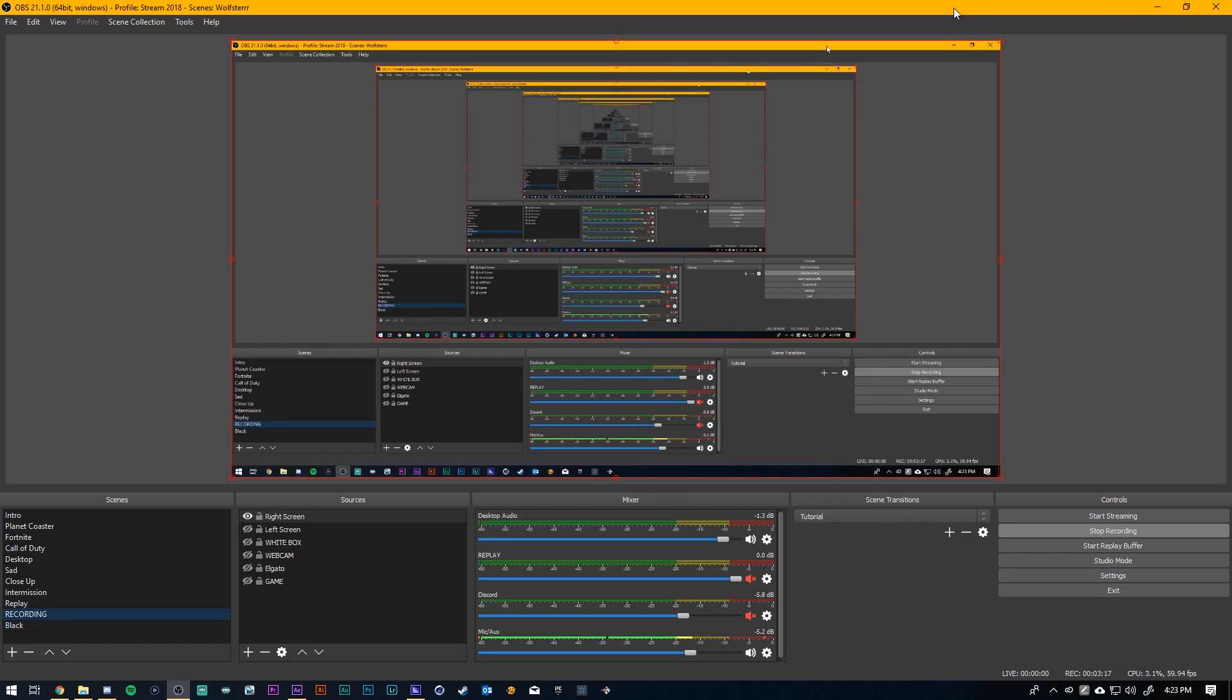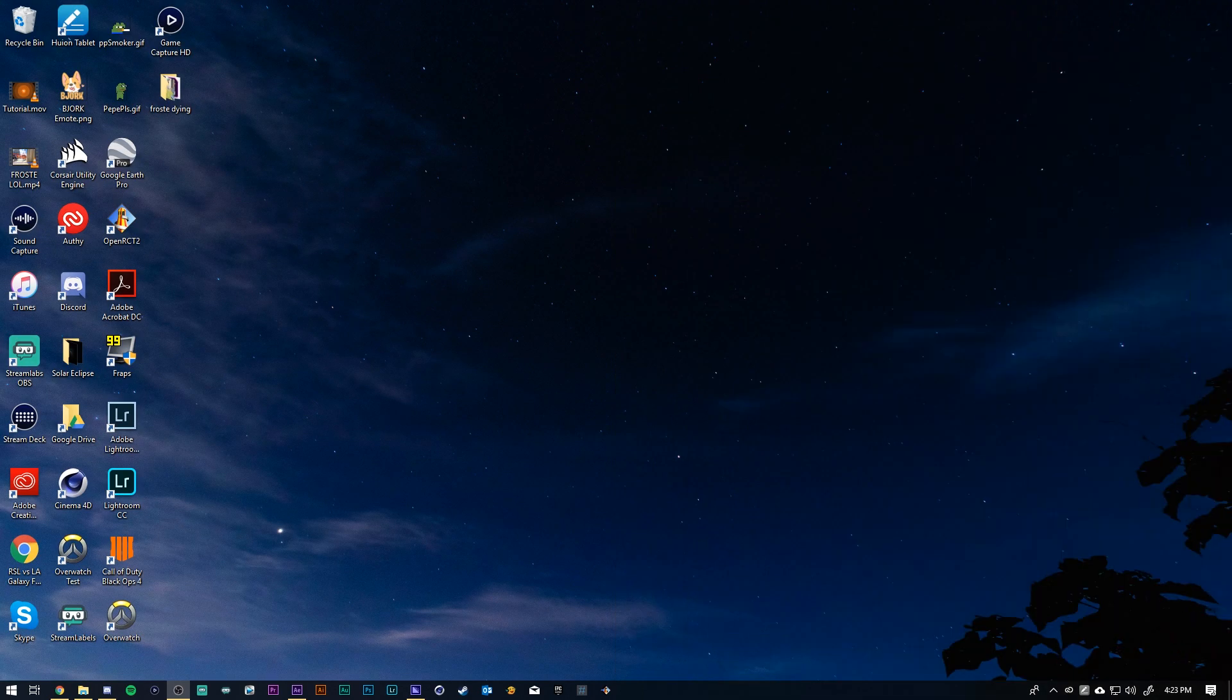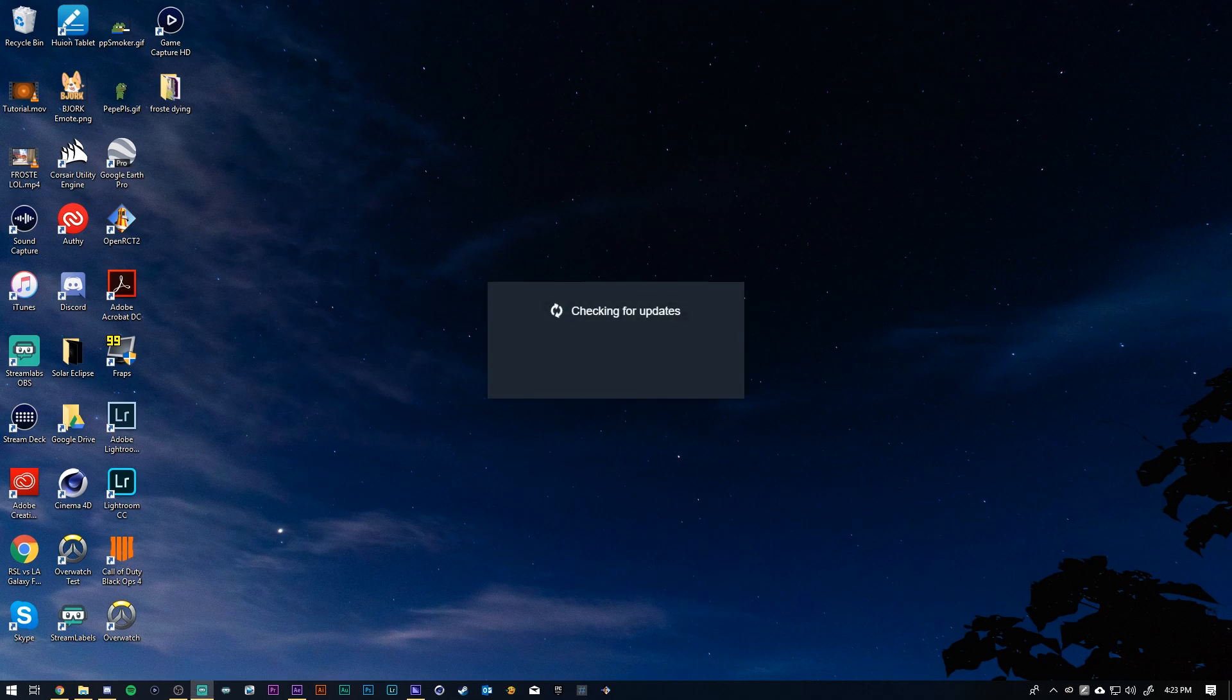Also just in case anyone's curious I'm gonna go ahead and do this in Streamlabs OBS. So if anyone wants to know how to do it in Streamlabs OBS you will also be able to do it there.